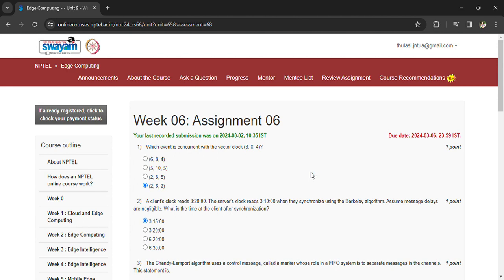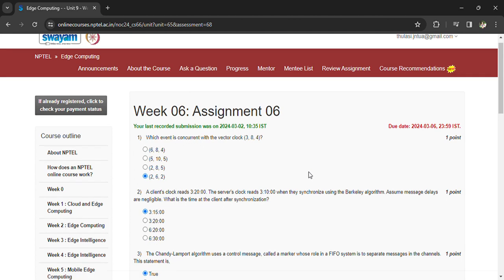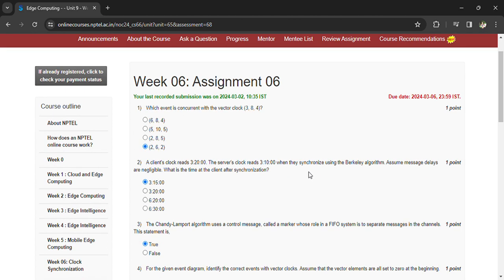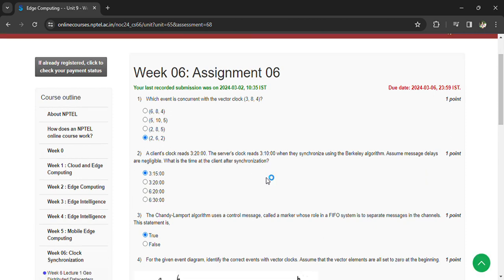A client's clock reads 3:22:00, the server clock reads 3:10:10 minutes. When they synchronize using the Berkeley algorithm, assume message delays are negligible — what is the time at the client after synchronization? The answer is 3:15.